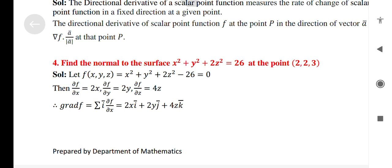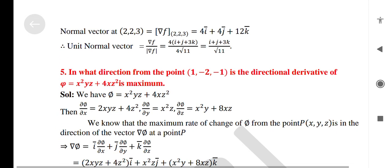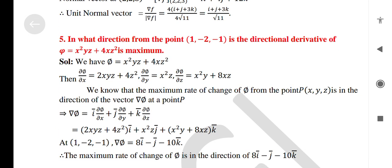Find the normal to the surface x² + y² + 2z² = 26 at the point (2, 2, 3). In what direction from the point (1, −2, −1) is the directional derivative of ψ = x²yz + 4xz² maximum?